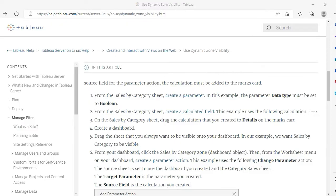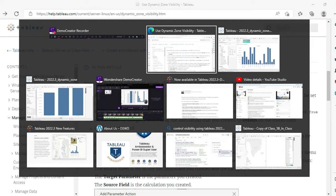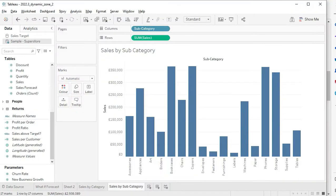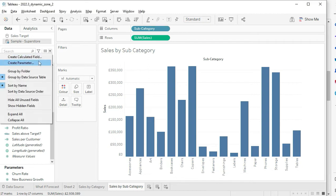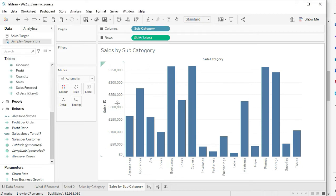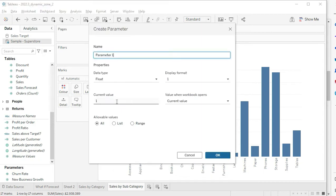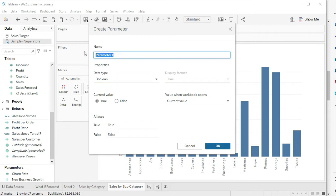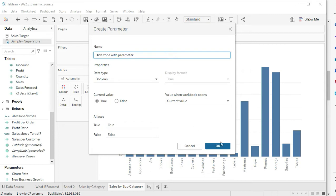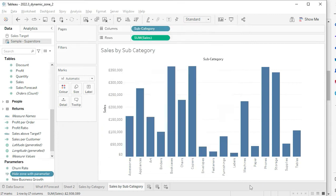Come on, let's try to do this from scratch. First of all, we need to create a parameter, and the parameter type should be boolean. So let's create a parameter. Remember, the type of this parameter should be boolean, and let's give it a name as 'Hide Zone with Parameter'.